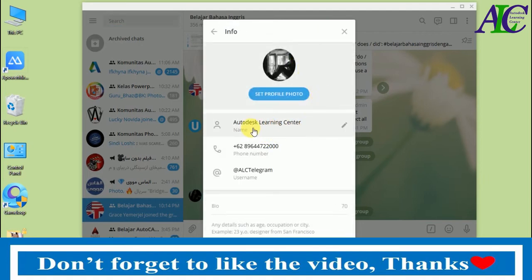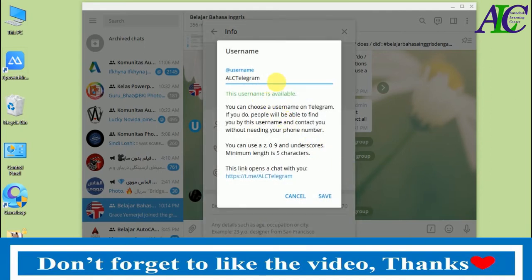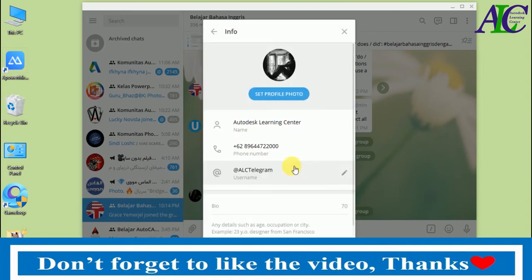This is the name of my account, Autodesk Learning Center, and this is my number. Here, as you can see, there is the username field. Click the pencil icon, type your username in here, and then save. I'm not going to change it, so let's save.